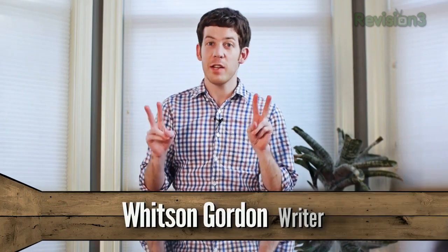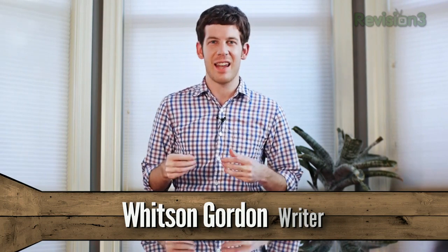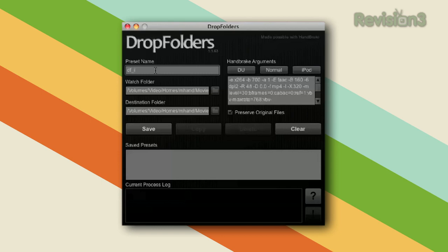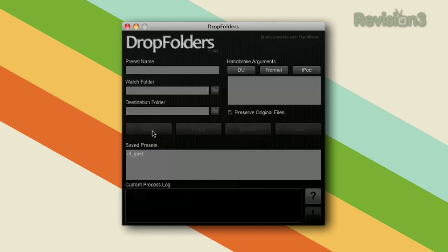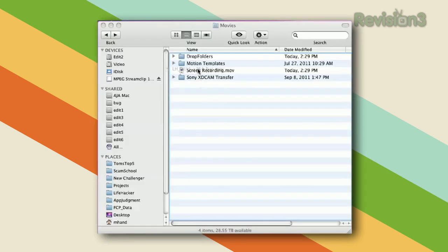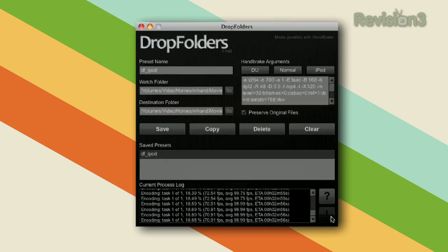Let's say you ripped a lot of DVDs and you have all of these videos that aren't in a format compatible with your iPod, Android phone, or Apple TV. Instead of running each and every one of those videos through Handbrake, you can set up a program called Drop Folders, which will watch one folder on your hard drive constantly. Any videos you put into that folder, it'll automatically funnel through Handbrake for converting. Then you can just sync them to your device and you'll never have to manually convert another video again. Hit the link to see how to set it up.